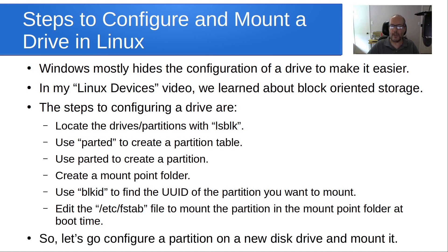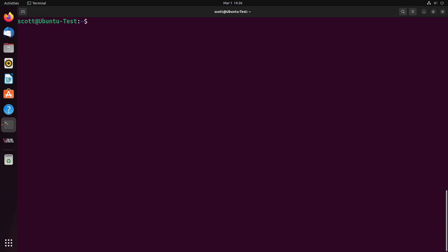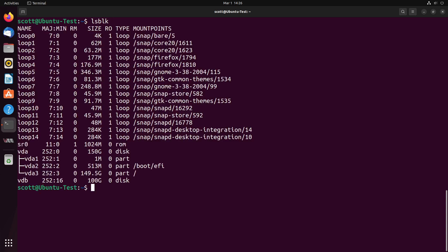So let's go configure a partition on a new disk drive and mount it. Here we are at a terminal, and this happens to be a terminal on a test machine, but we're going to do everything from the CLI today anyway.